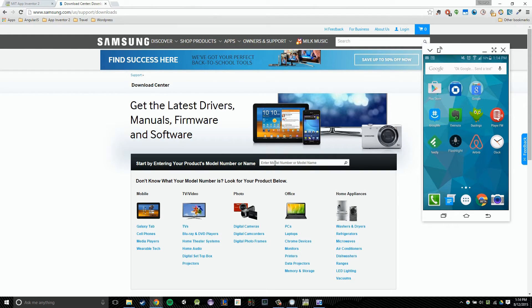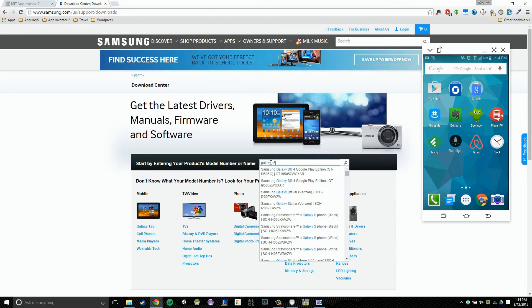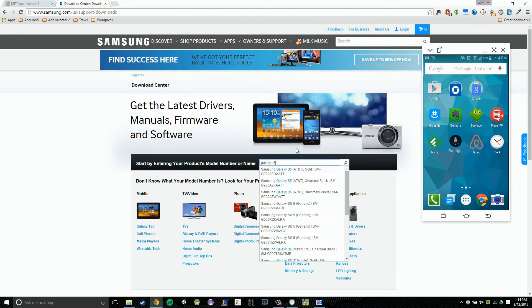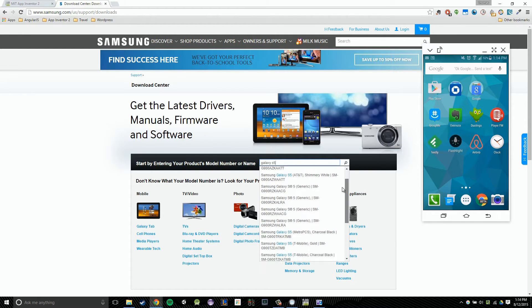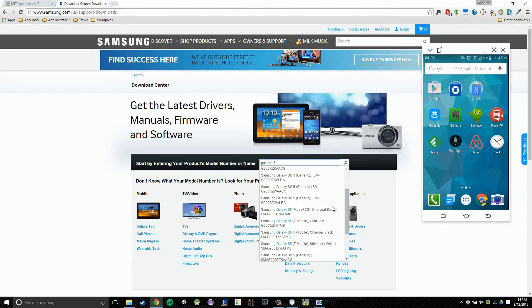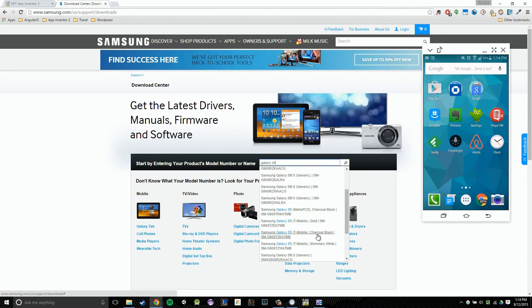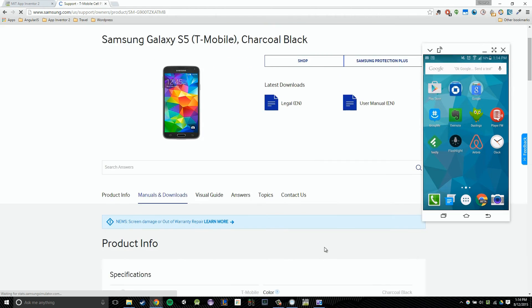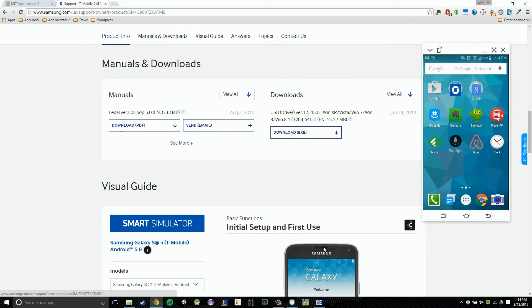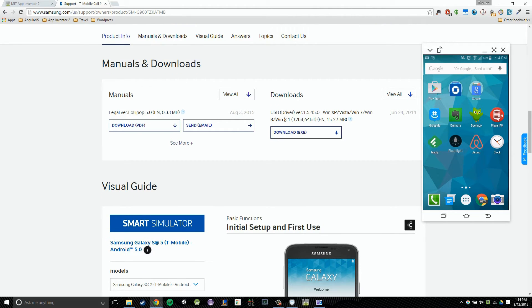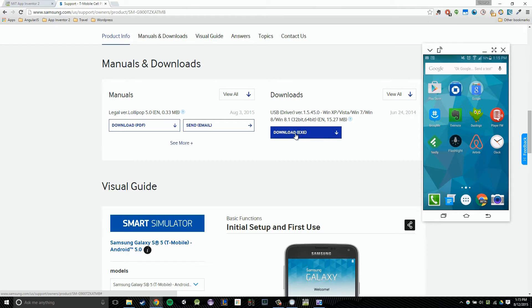So I'm going to type in my model, which is the Galaxy S5. And then from there, it brings up a list. So I'm going to just try and find my version of my phone. I have the T-Mobile charcoal black. So hopefully this brings us to our drivers. And you'll notice it does. It says manuals and downloads. And then right under downloads, it says USB driver. So I would just download that and install it. And I have my driver installed for my phone.